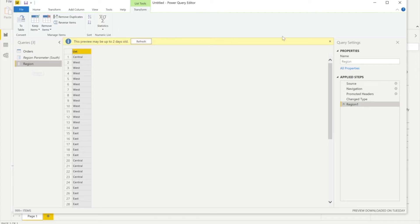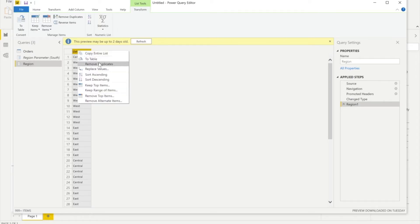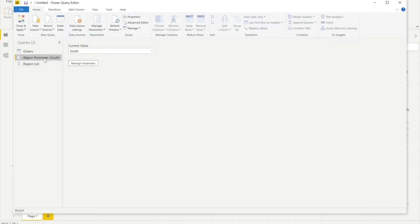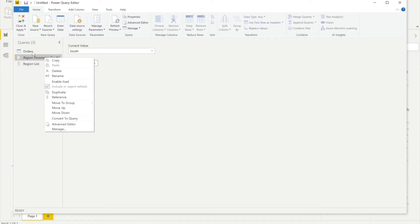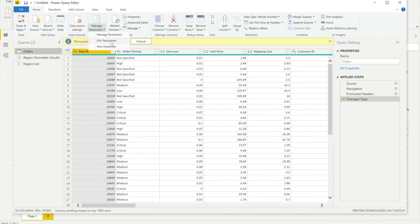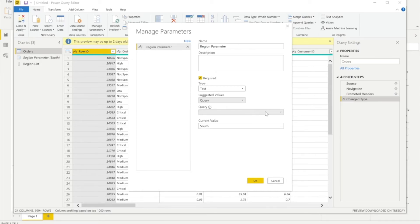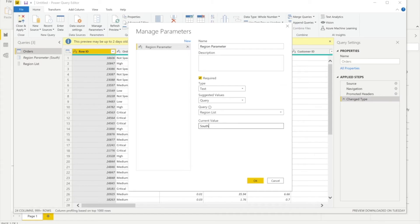This creates a query from the Region column. I'll rename it 'Region List' and then apply Remove Duplicates. This creates a list with today's four values, but tomorrow it might have 10, 20, or 100 values — it will automatically update. Now I'll go to Manage Parameters, find the Region Parameter, and change the suggested values from List of Values to Query. When I select Query, the Region List query I just created appears as an option.